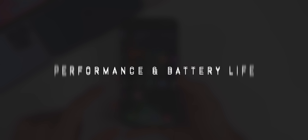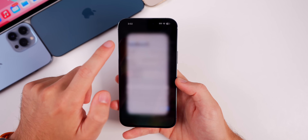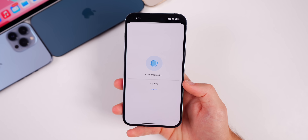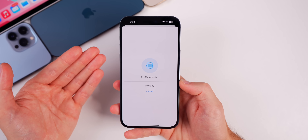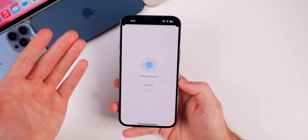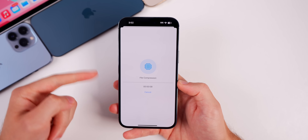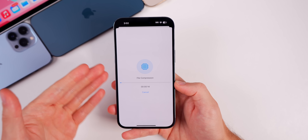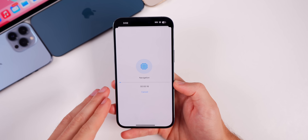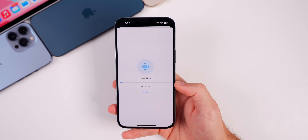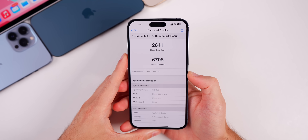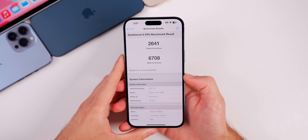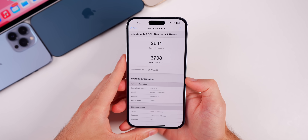As for overall performance, I ran a quick Geekbench test. My first impressions are that it feels about the same as Beta 2, though with fewer bugs the UI naturally feels better. We scored a slightly higher single-core score at 2641 but slightly lower on multi-core at 6708 in Beta 3.